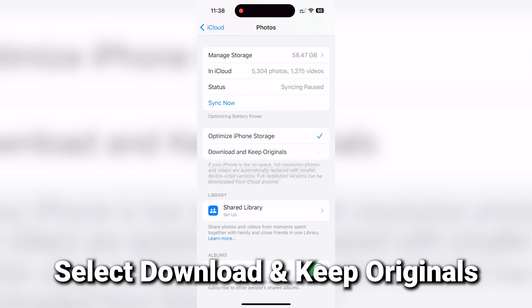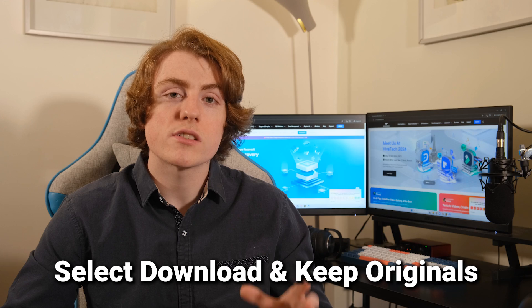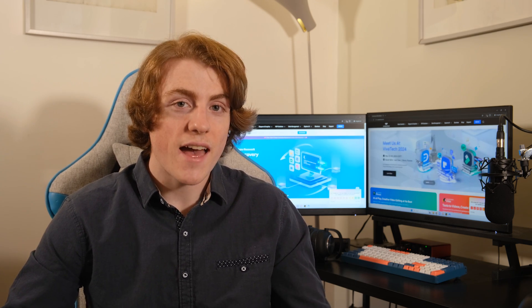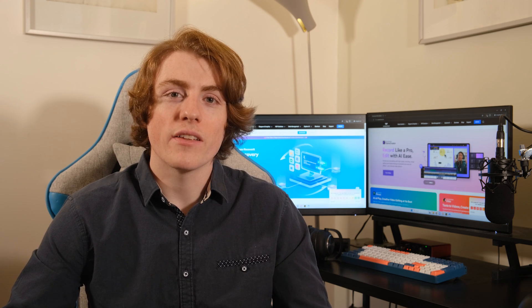This will ensure your photos stay on your device, ready to be accessed whenever you need them. And just like that, you've set your iCloud settings straight, ensuring smooth sailing for your photo downloads.